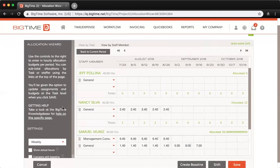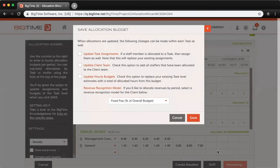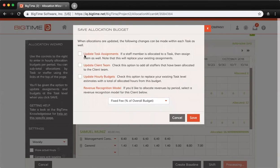Once you hit Save here on this screen, you'll be presented with a few options. First, you have the option to update task assignments. This will essentially replace your existing task assignments with whoever you have time allocated for currently.